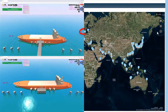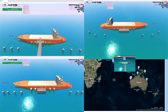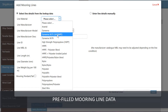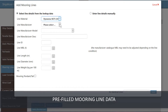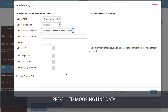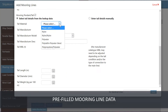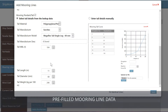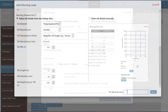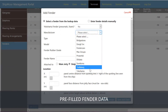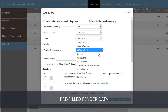Here are some berth samples that are already available in Shipmore. The mooring line data are pre-populated with manufacturer catalog data. It is the same with fender data, but of course in both cases it is also possible to enter custom specific information.